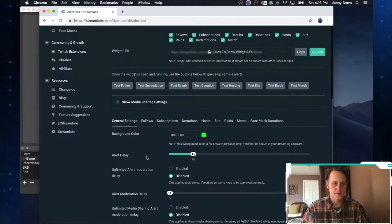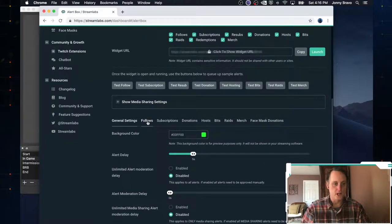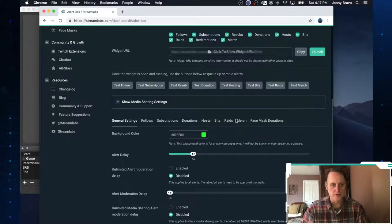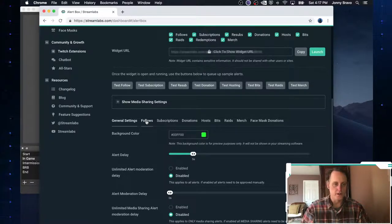Now, you can see you've got some general settings, your follower alerts, your subscriptions, your donation alerts, your hosts, bits, so on and so forth. And you can set each one of these individually, which is what we're going to do here. So let's, for example, go to my follows.